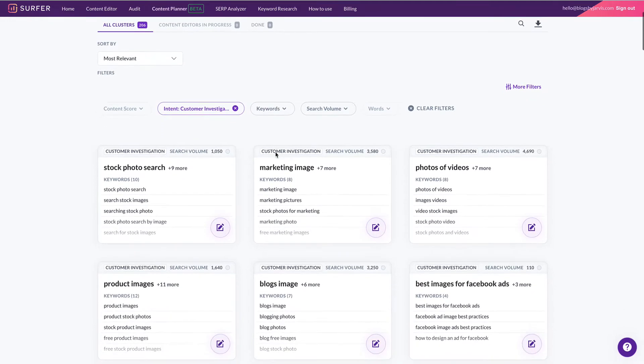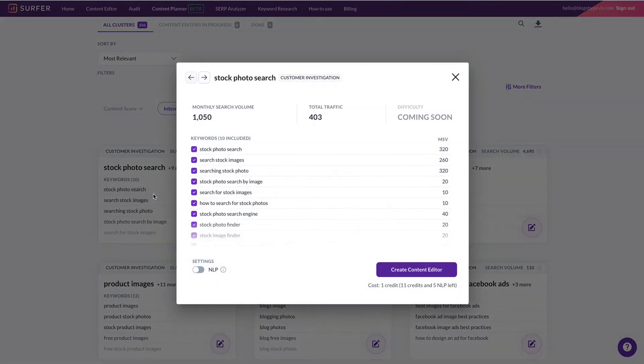So here each one is a tile and each tile has a cluster of keywords that Google wants to be included in the article to make the article rank. So those keywords need to be ranked together.